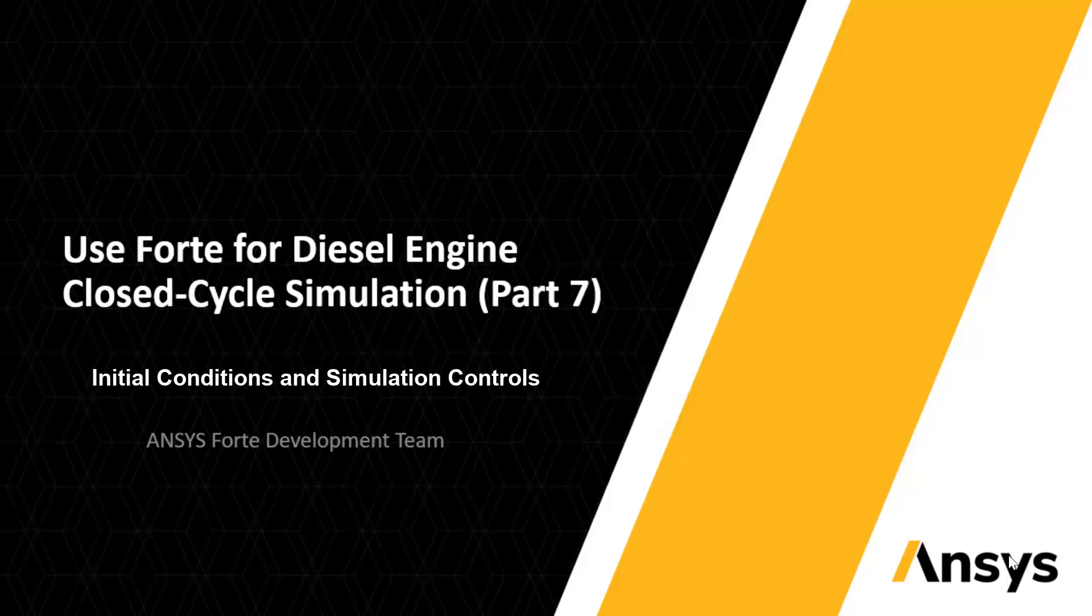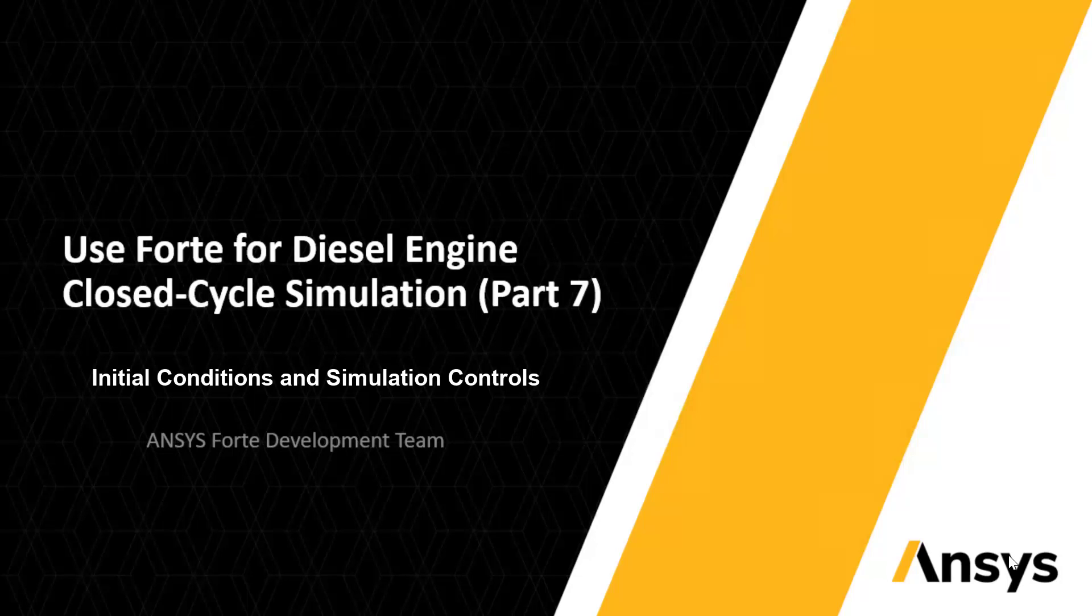This is the seventh part of the video series to demonstrate the use of ANSYS Forte for diesel engine closed cycle simulation.